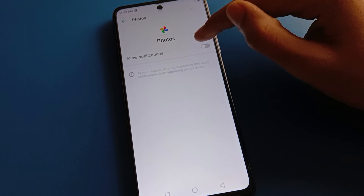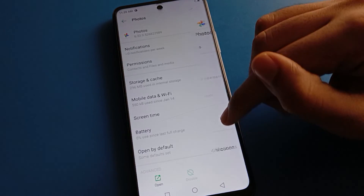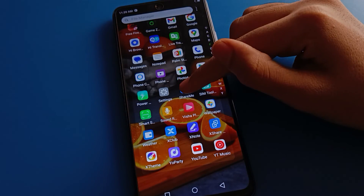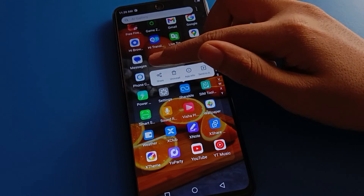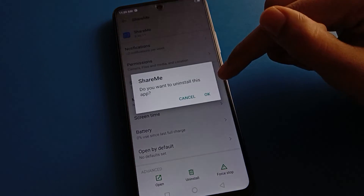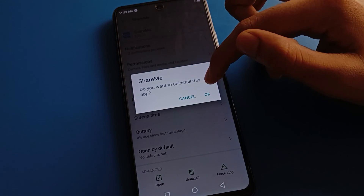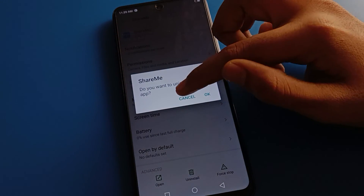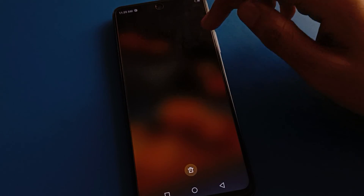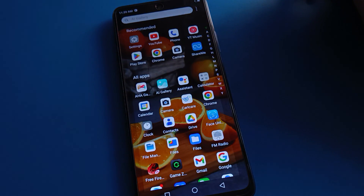After turning off photo notifications, you cannot use photo notifications in your Tecno mobile. If you want to use them again, you can turn them back on. Like that, you can turn app notifications on and off using the shortcut settings. Thanks for watching the video.